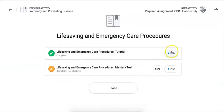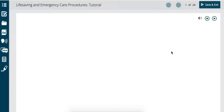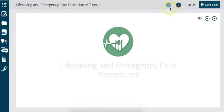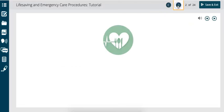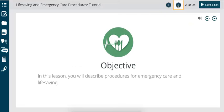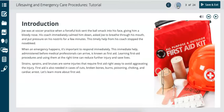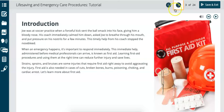To unlock a mastery test, you can open up the lesson and play and go through all slides in the tutorial. Completing all slides in the tutorial again will unlock a mastery test so you can retake it.